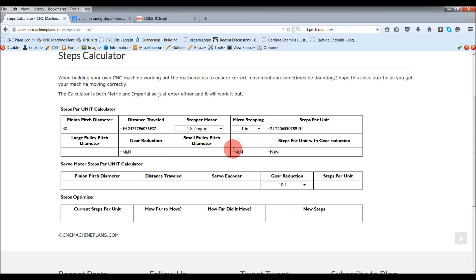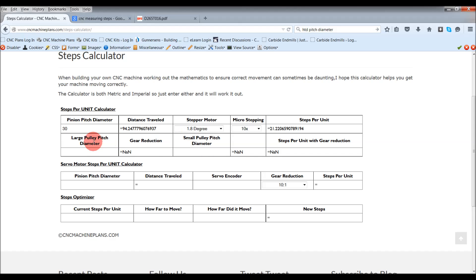Now if I have a gear reduction drive, so a larger pulley and a smaller pulley. The smaller pulley would be on the stepper motor. Larger pulley would be down on the same drive as the pinion.